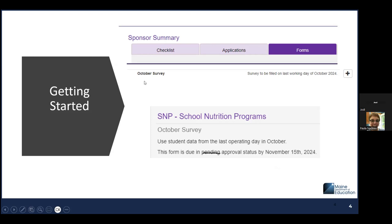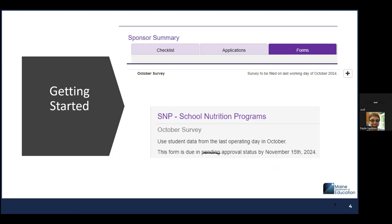Where the forms tab is at the sponsor summary — you're going to click Forms and you'll see the October survey listed. The description line says the survey is to be filled on the last working day of October 2024. There is also a notice there: it says forms have to be in pending approval, but that is not true. They have to be in approved status by the 15th for you to get your claims.